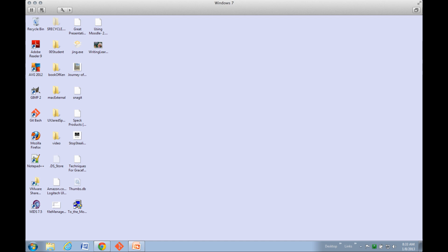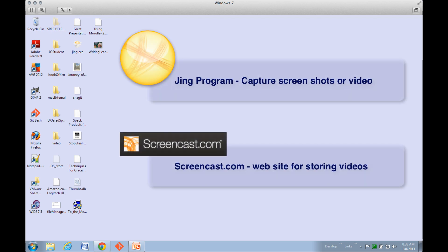Jing is a really powerful tool that allows you to either get a screenshot of anything on your computer, or even better, to do a video with a voice overlay. Jing is composed of two parts: there's the Jing program, and then there's the Screencast.com website where you can store all your videos.